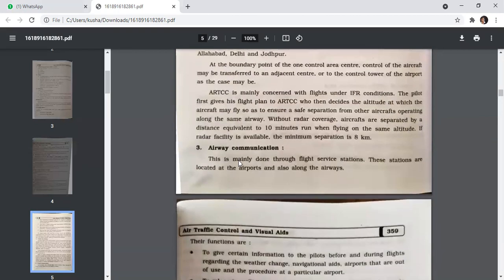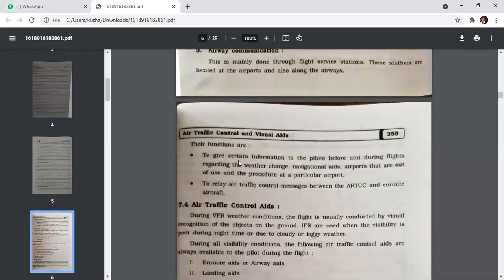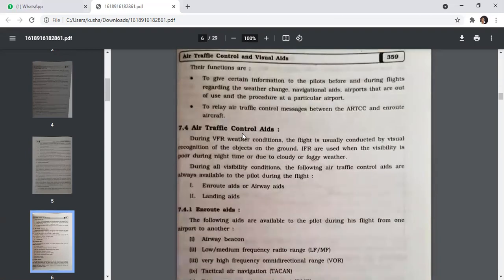Airway communication is mainly done through flight service stations. These stations are located at the airport and also along the airways. Their functions are to give certain information to pilots before and during flights regarding weather changes, navigational aids, airports that are out of use, and procedures at a particular airport. They also relay air traffic control messages between the ARTCC and en-route aircraft.